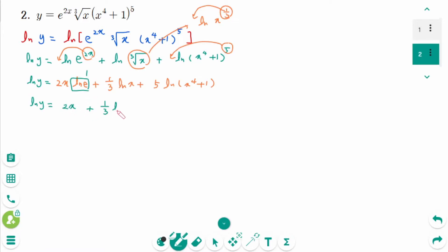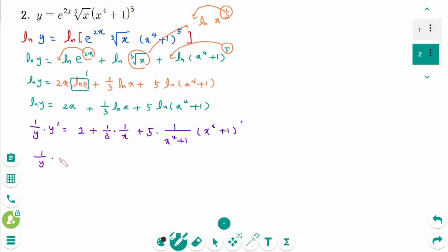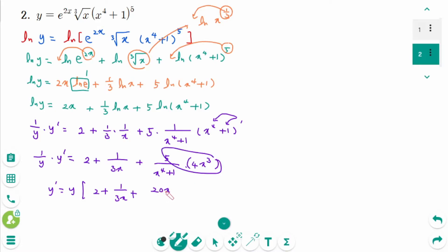We can rewrite as ln y equals 2x plus 1/3 times ln x plus 5 times ln of (x⁴+1). Differentiate implicitly: 1/y times y' equals 2 plus 1/3 times 1/x plus 5 times 1/(x⁴+1) times (x⁴+1)'. Since (x⁴+1)' equals 4x³, we get 1/y times y' equals 2 plus 1/(3x) plus 20x³/(x⁴+1). So y' equals y times (2 plus 1/(3x) plus 20x³/(x⁴+1)).